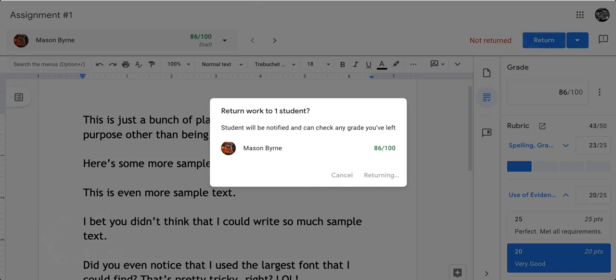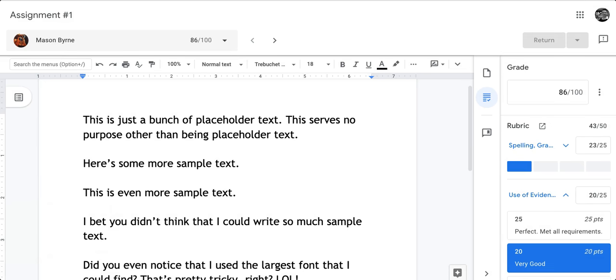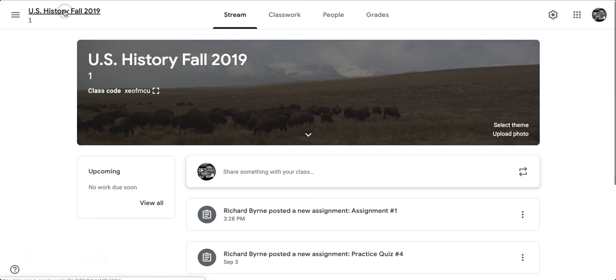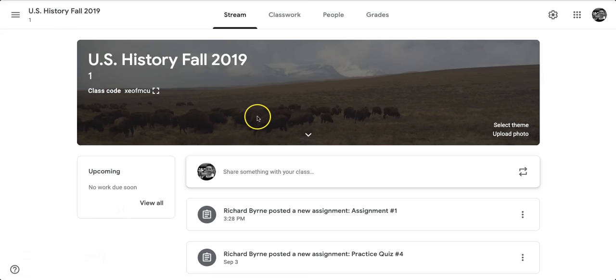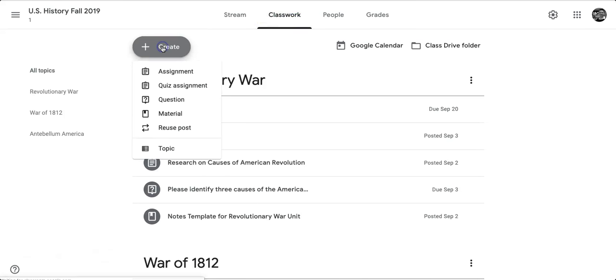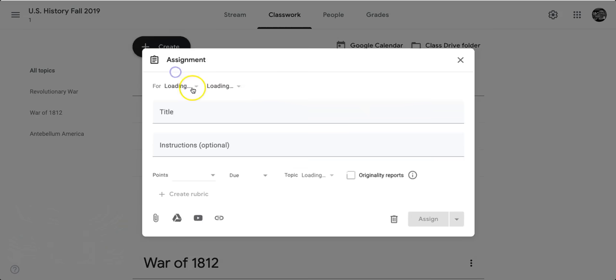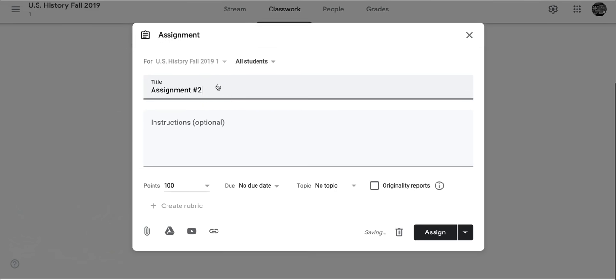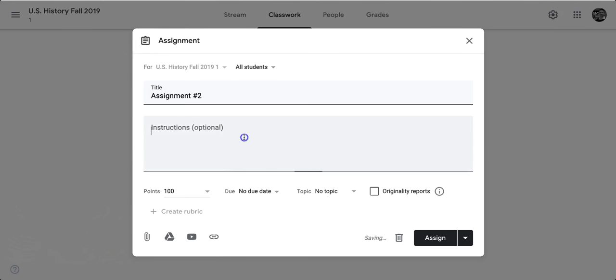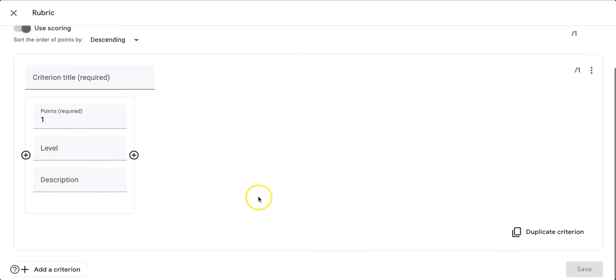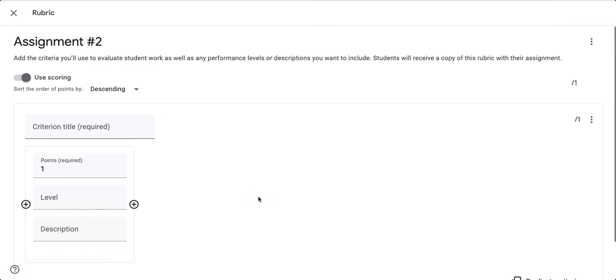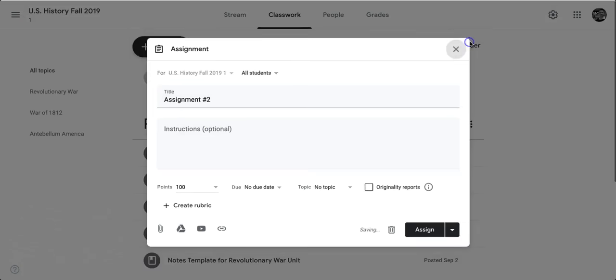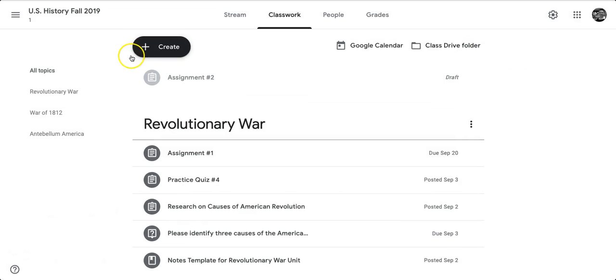Now, the downside to this rubric feature in Google Classroom is that you do have to make a new rubric for every one of your assignments. So, if I go to make a new assignment right now, and I call this one Assignment Number 2, you'll notice that as I do this, I don't have an option to include an existing rubric. I just have to go and make a new rubric. So, that's a bit of a downside for now. Hopefully, Google changes that in the future.